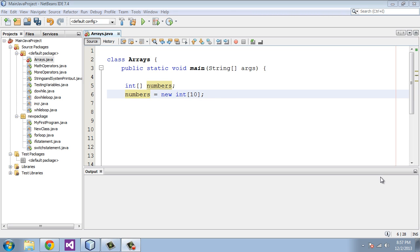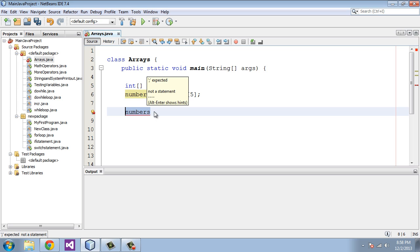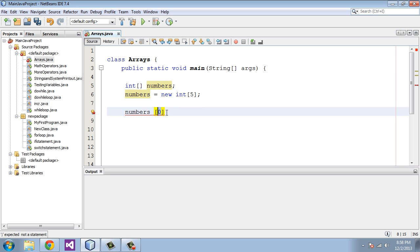Now we're going to create all the int variables along with their values. Let's switch this to five because I don't want to create 10 of these. The way we do that is we start out with the array name, which is 'numbers'. The reason we use the array name is because we are storing all of our variables under a common array name — they do not have individual variable names. We're going to put in a square bracket and put in a zero. That identifies the variable; it always starts out with a zero.